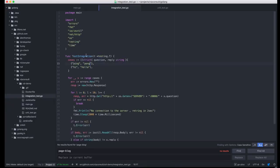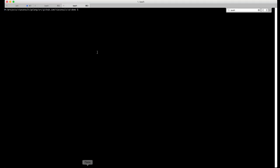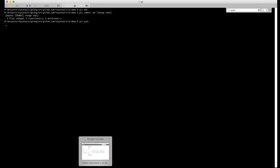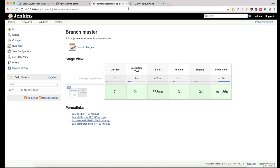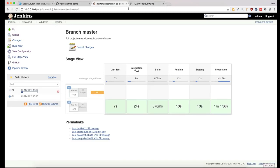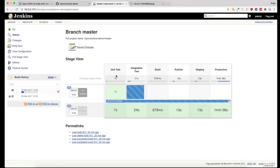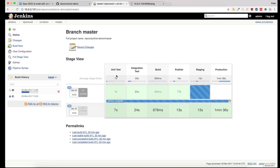So now let's change the application and see what happens. Let's see if the continuous delivery really works. In a second this will trigger a new build.